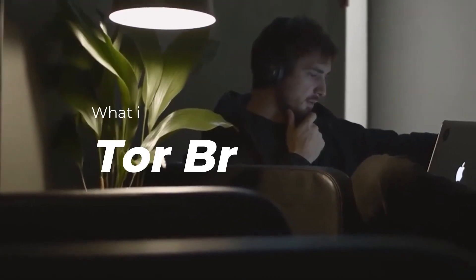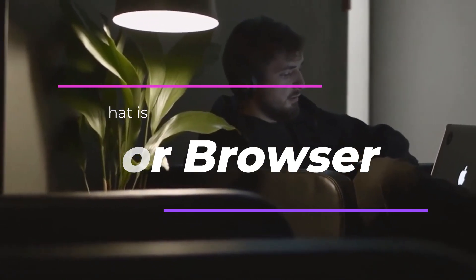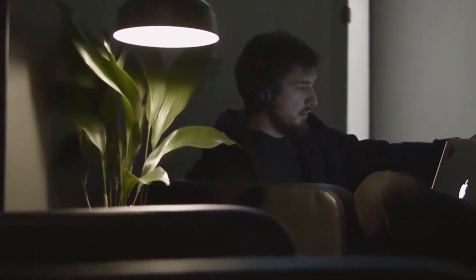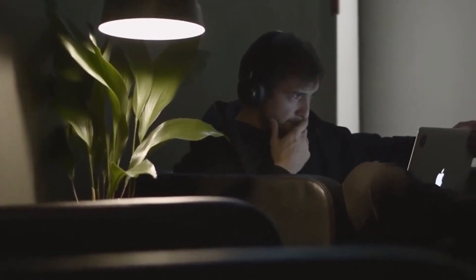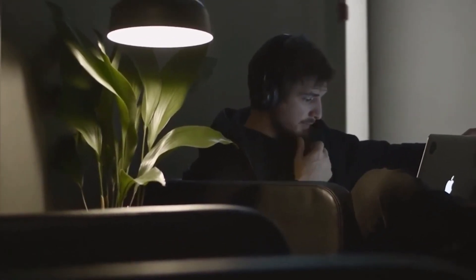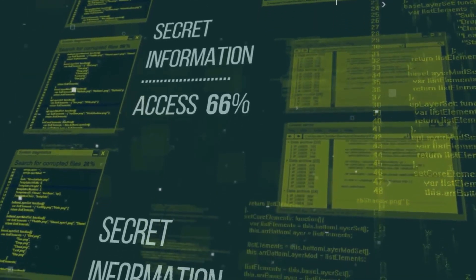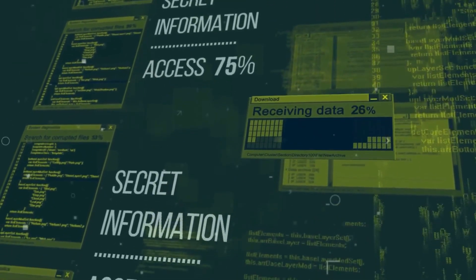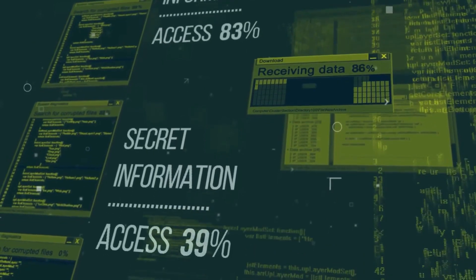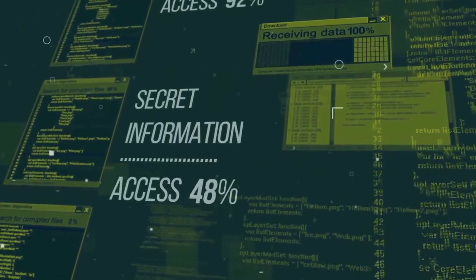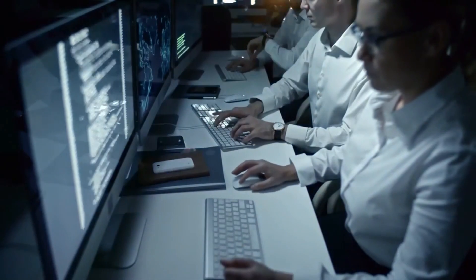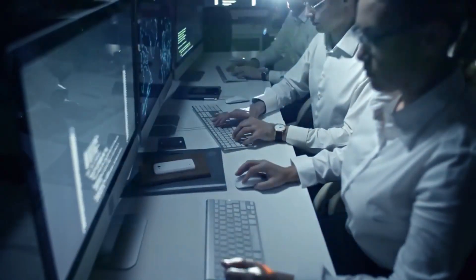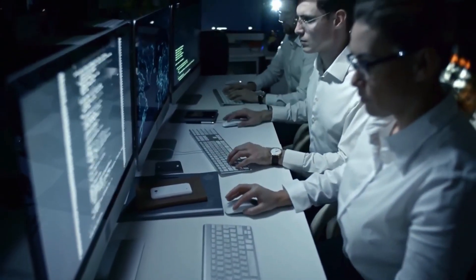What is Tor Browser? The Tor Browser is a web browser specifically designed to enable anonymous communication and browsing on the internet. It is based on the Tor network, which stands for the Onion Router. The Tor Browser works by routing your internet traffic through a series of encrypted connections, bouncing it through a volunteer-run network of servers around the world. This process obscures your IP address and makes it extremely difficult for anyone to trace your online activities back to you.